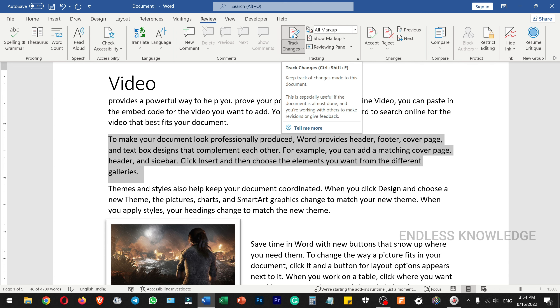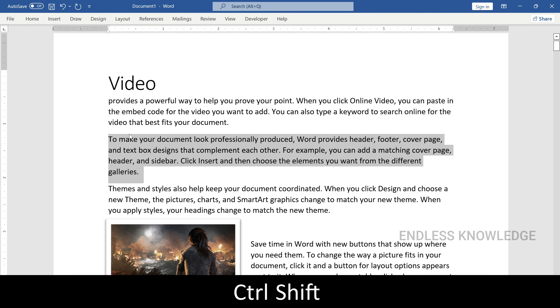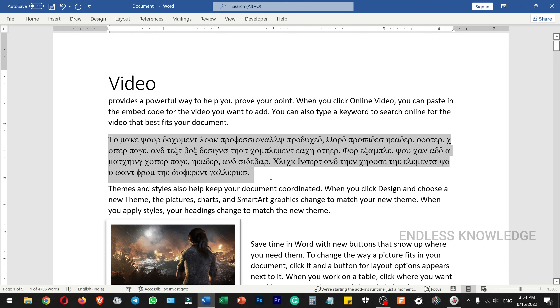If you want to use Ctrl+Shift+Q, select the text and you can change the font to normal paragraph style.